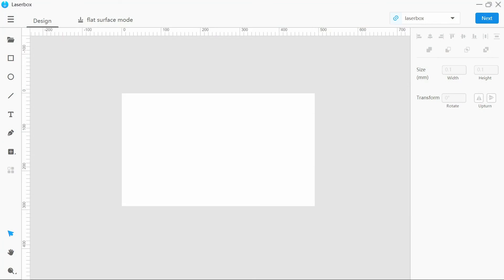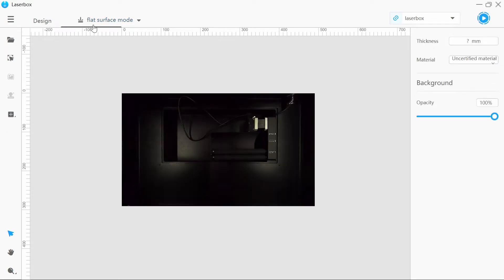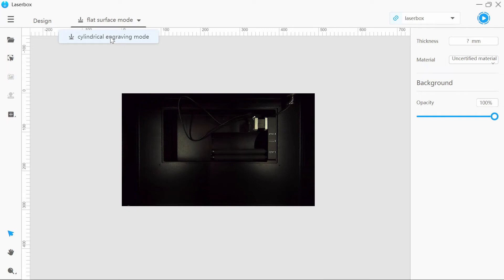Now we head into the laser box software. As you can see, there's a design tab and a flat surface mode tab. What we need to do is go to the flat surface mode tab, click the little drop-down arrow, and select cylindrical engraving mode. This will pick up the rotary attachment in the machine and give you a pop-up window with the settings for it.